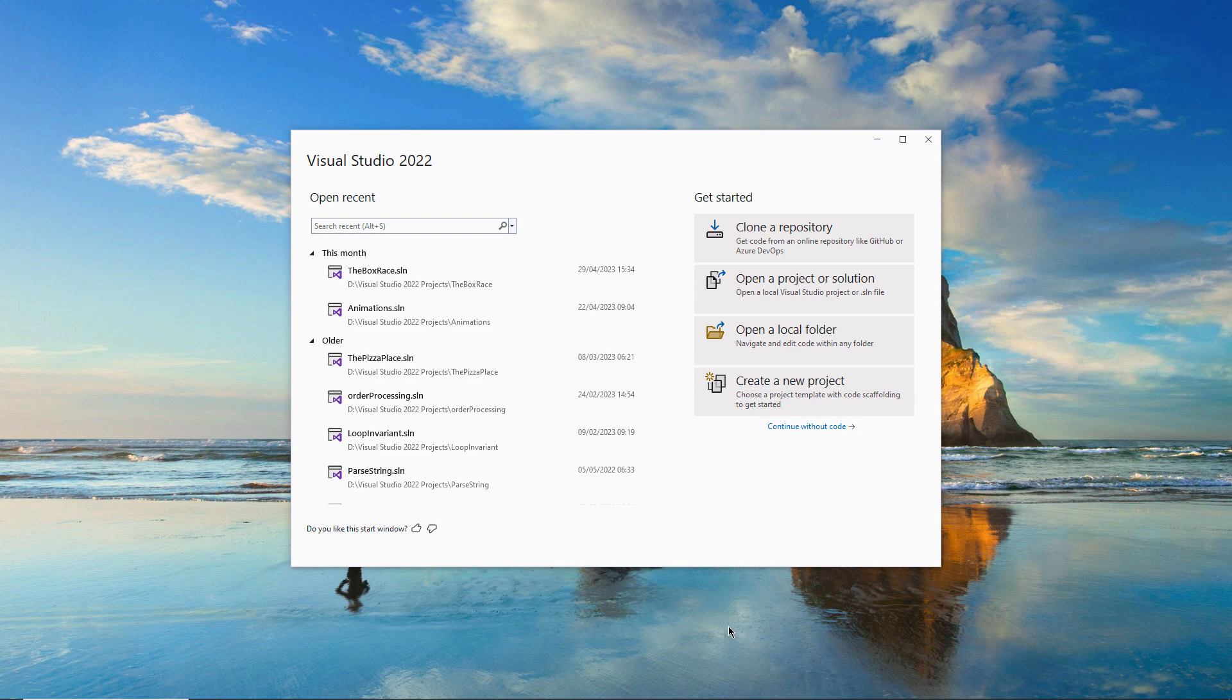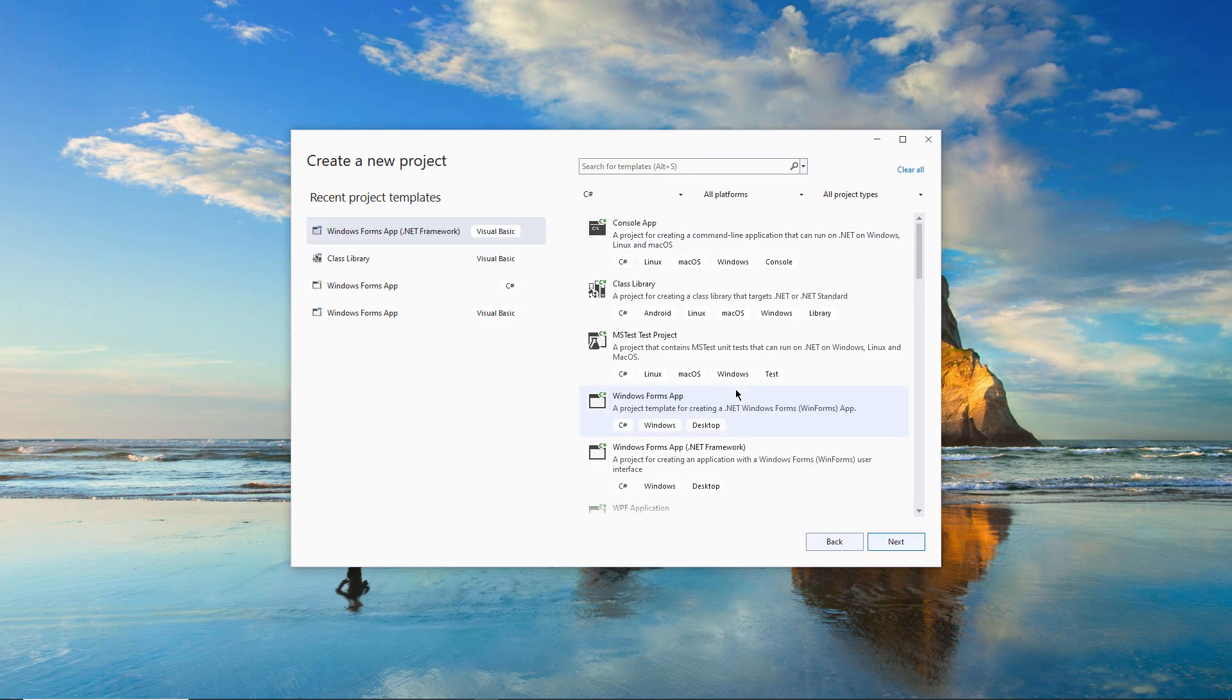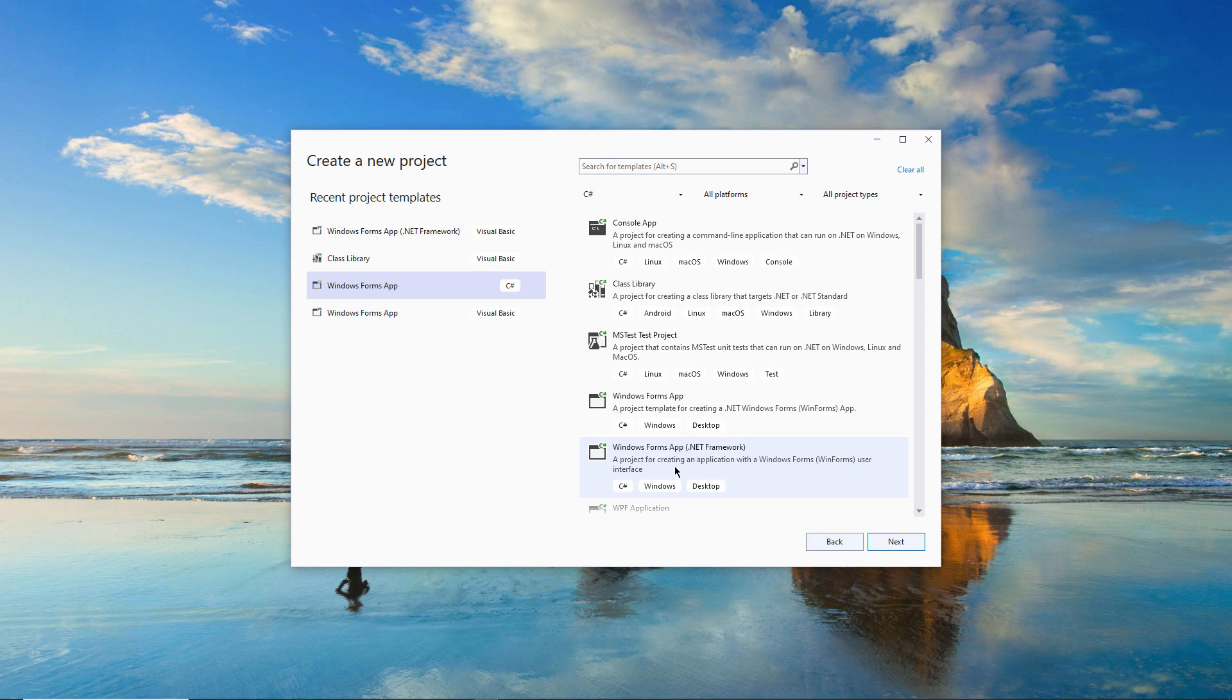I've already launched Visual Studio and now I'm going to create a project of type Windows Forms app, .NET Framework. If you've installed multiple languages, make sure you choose C-sharp. And make sure that you use this particular project template, .NET Framework. It will include all the features that we're going to use.